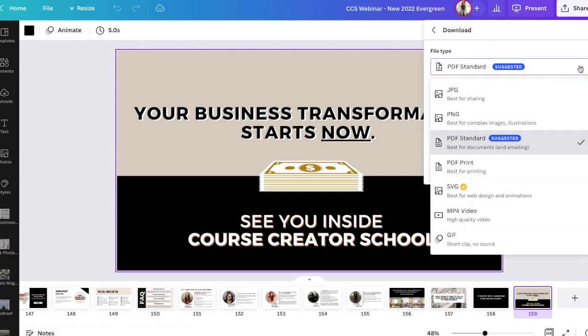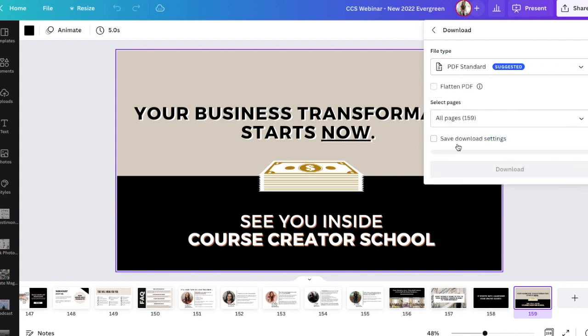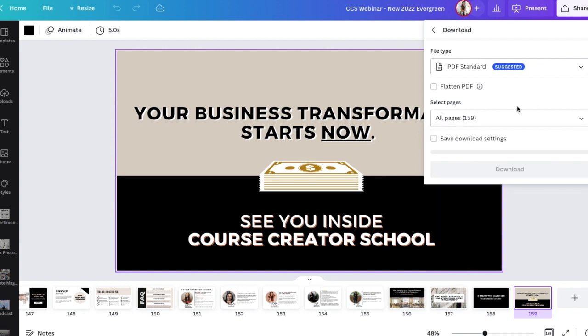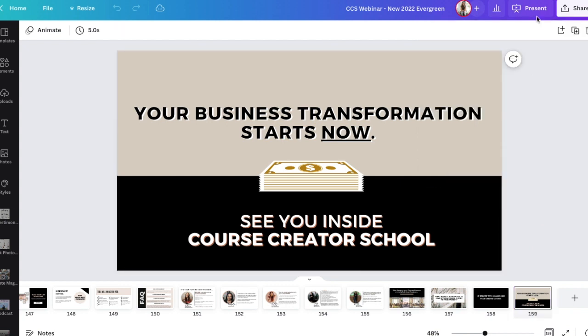That's typically what I would do. It downloads them into one giant PDF document that you can share. I'm going to click on all pages, right? Make sure everything is selected. And it's just taking a minute for this to populate, I think, because I have 159 slides in this particular document. But once this download button becomes purple, I can click download and it just immediately downloads to my file folder on my computer.